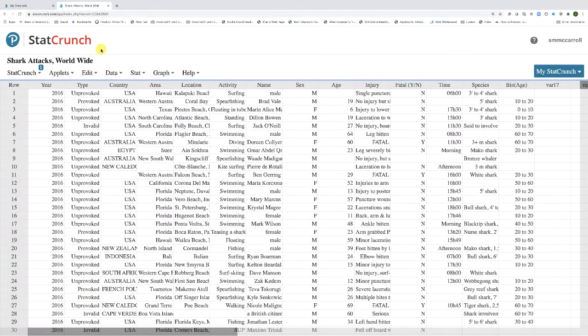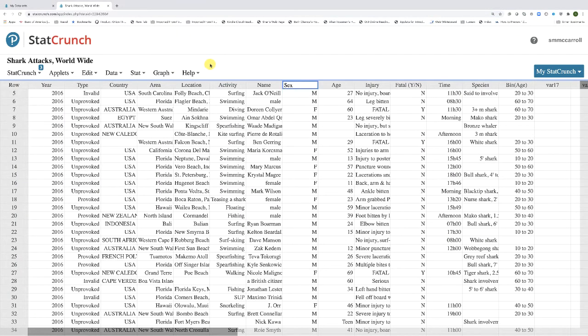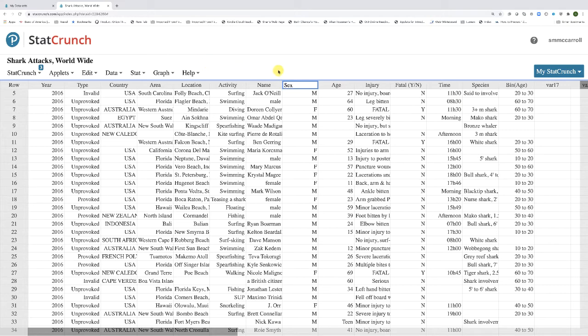This is a sample data set on shark attacks that have occurred worldwide. For this first example, I'm going to show you how to make a frequency distribution table using a qualitative or categorical variable. To do this, I'm going to choose the variable sex, which has the shark attack victims listed as either being male or female.